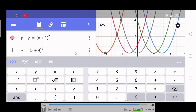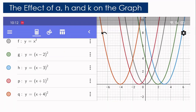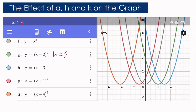Let us analyze how the value of H affects the graph. For Y equals X squared, the vertex is at the origin. For Y equals X minus 2 squared, H is equal to 2 — as you can see, the vertex shifted 2 units to the right.